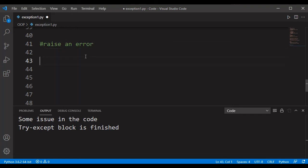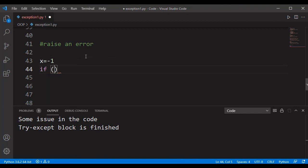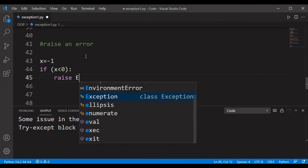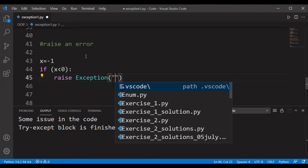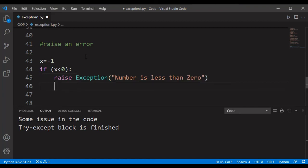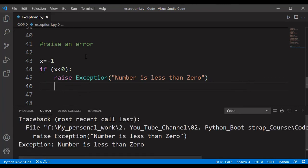The last important topic is raising a user-defined exception using the 'raise' keyword. We can throw our own exception when a particular condition occurs. For example, declare 'x = -1'. Write 'if x < 0: raise Exception("number is less than zero")'. Executing this raises an exception with the message 'number is less than zero'. In this way, we can raise custom exceptions using the raise keyword.